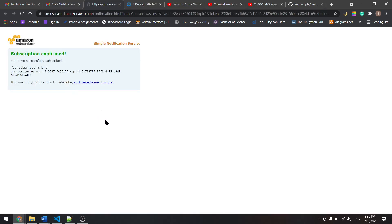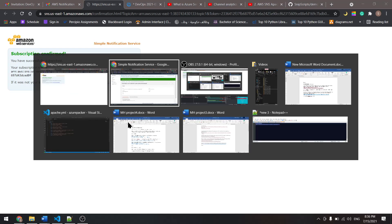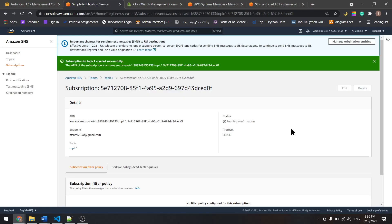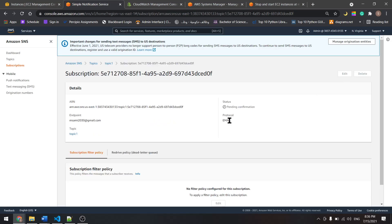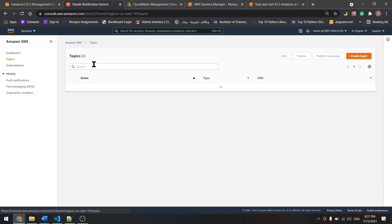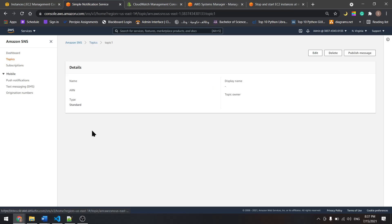And it is confirmed. Now let's go back here and let's go to the topics and see our topic.